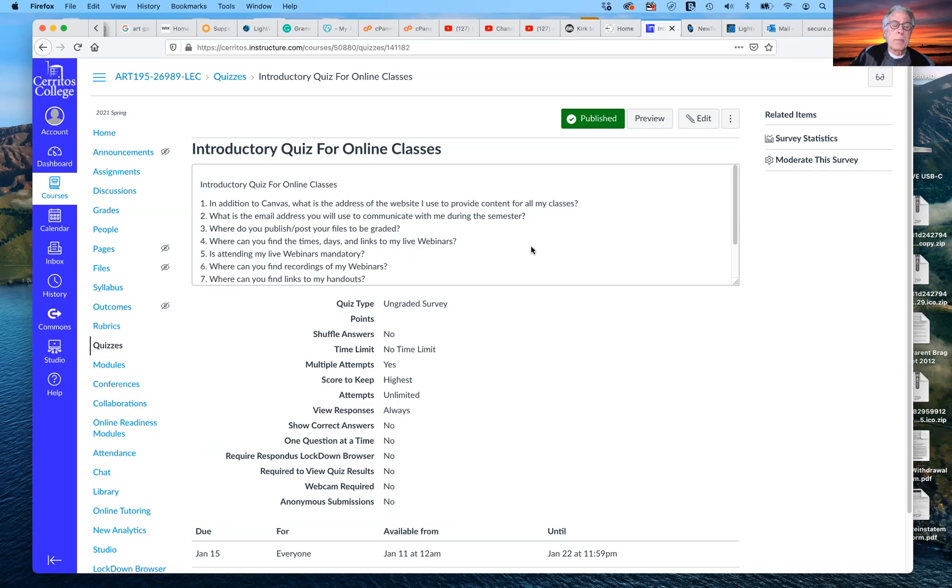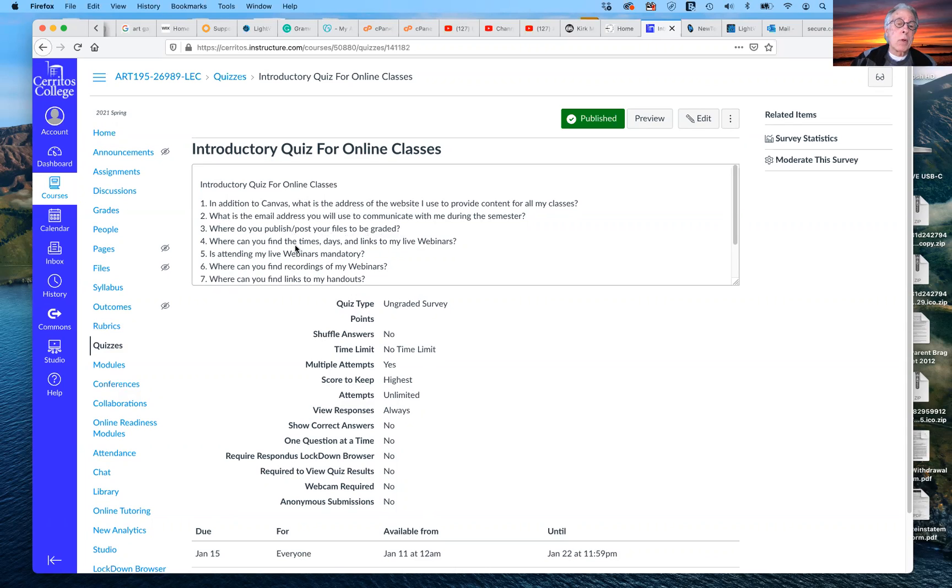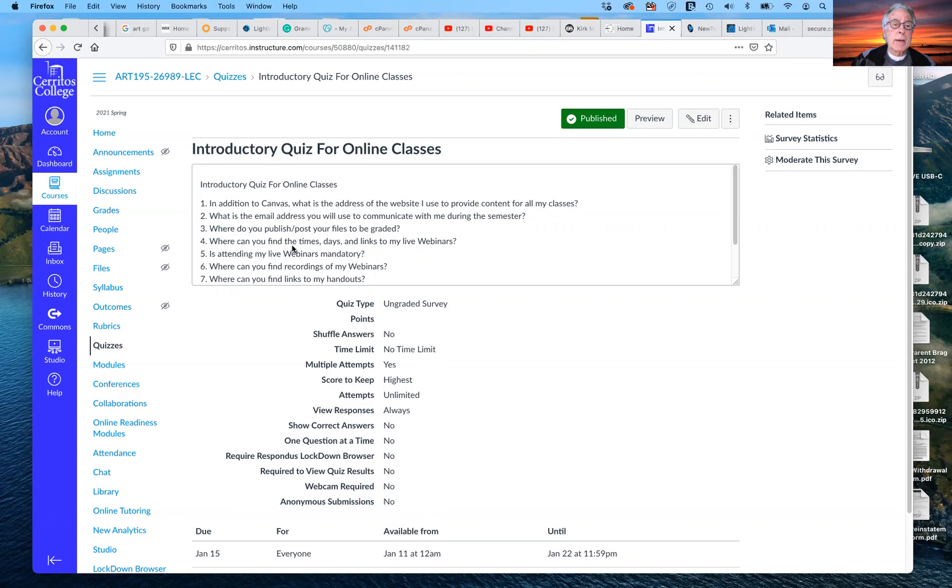Where do you publish or post your files to be graded? They will be posted on Google Drive, just as I have shown you. So when you email me, your email address, using kirkmillerart at gmail.com, I will invite you to that published folder for this class on Google Drive so that you can place your files there. And that will also, if you're working, have works in progress, not only finished files, but works in progress that you want to share with me and you want my help to troubleshoot, we can do that. Where can you find the times, days, and links to my live webinars?